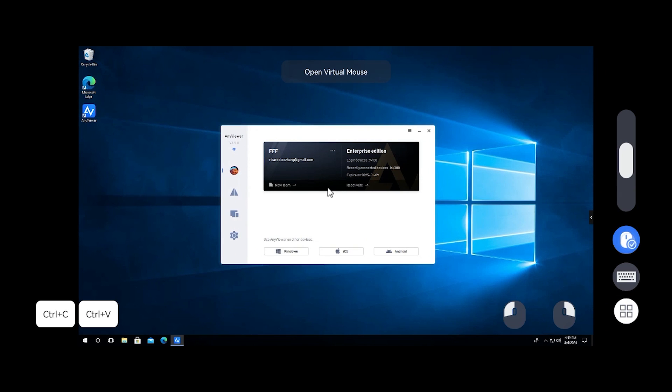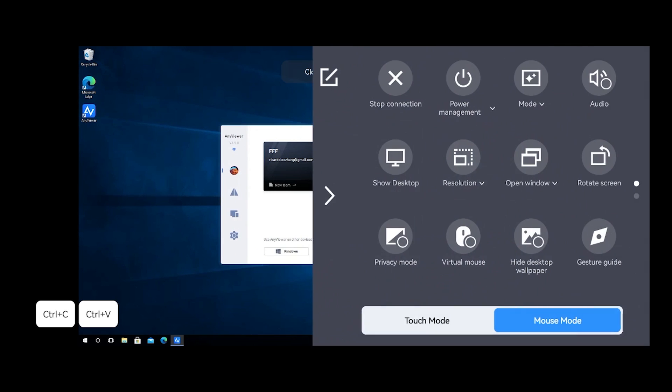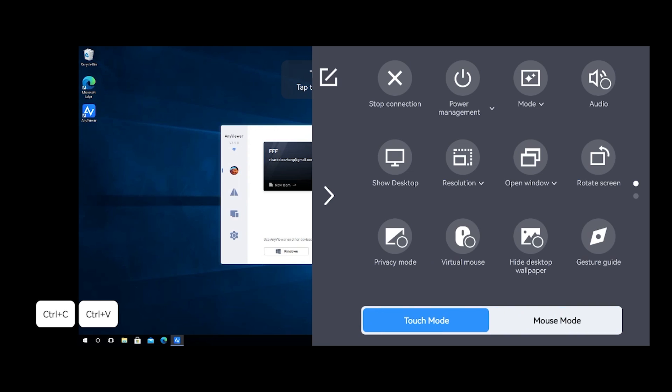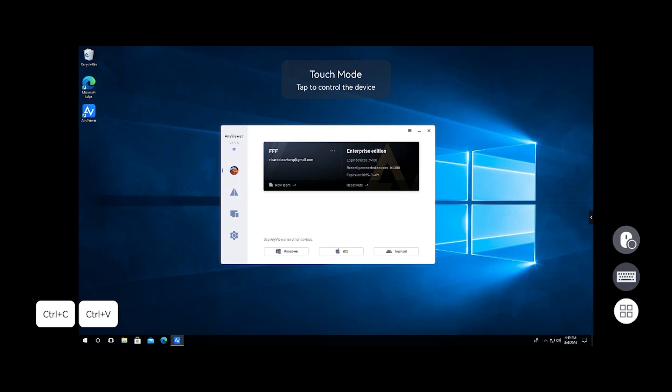What's more, AnyViewer offers a specially designed virtual mouse and keyboard to help you seamlessly control remote desktops from mobile devices.